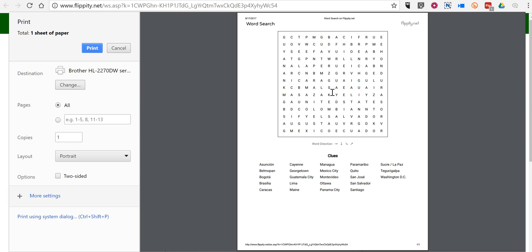So that's how you can create a word search using Google Sheets with the help of Flippity.net. As always, for more tips and tricks like this, please check out practicaledtech.com and freetechforteachers.com. Thank you.